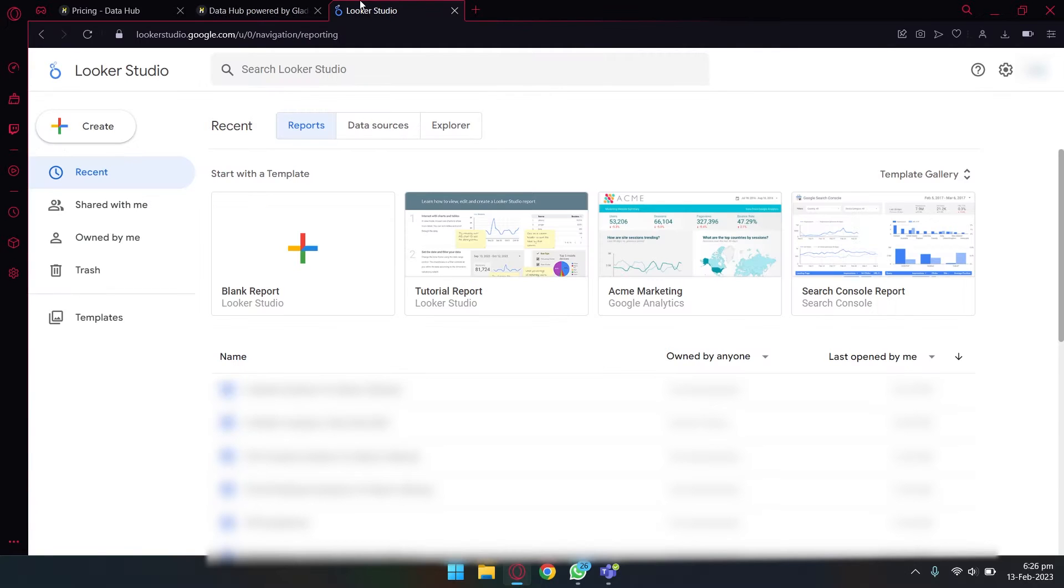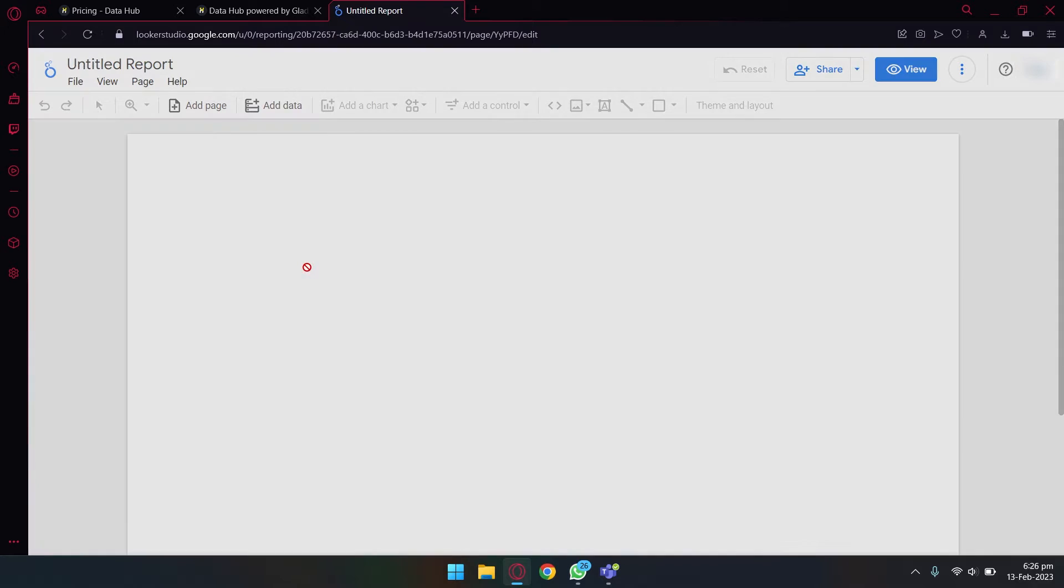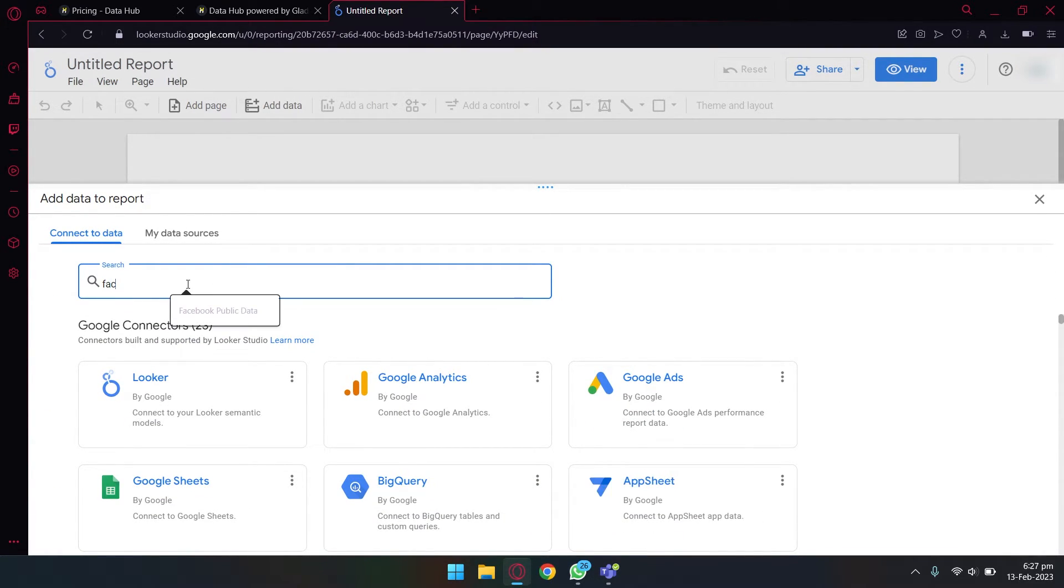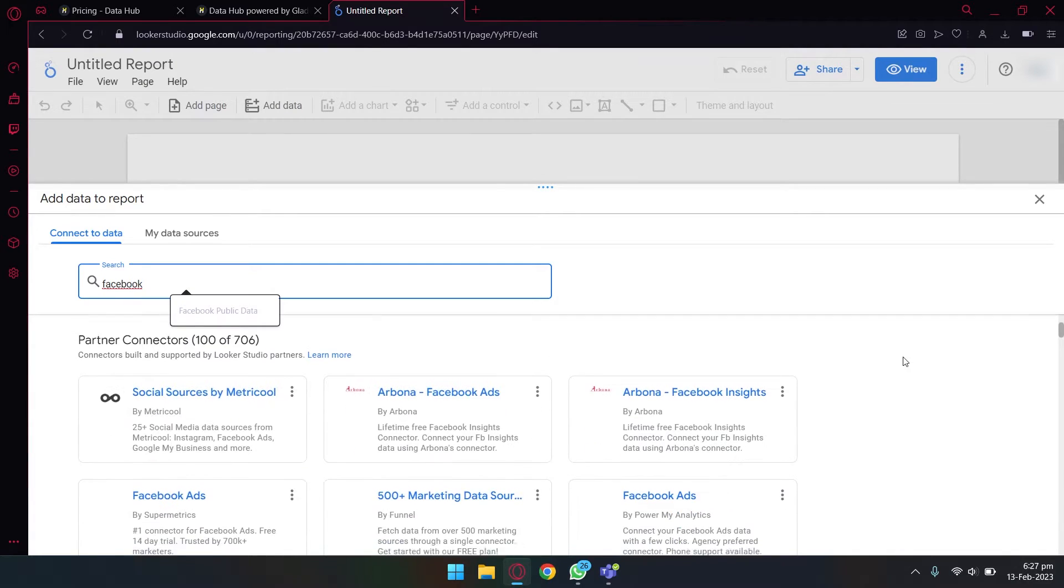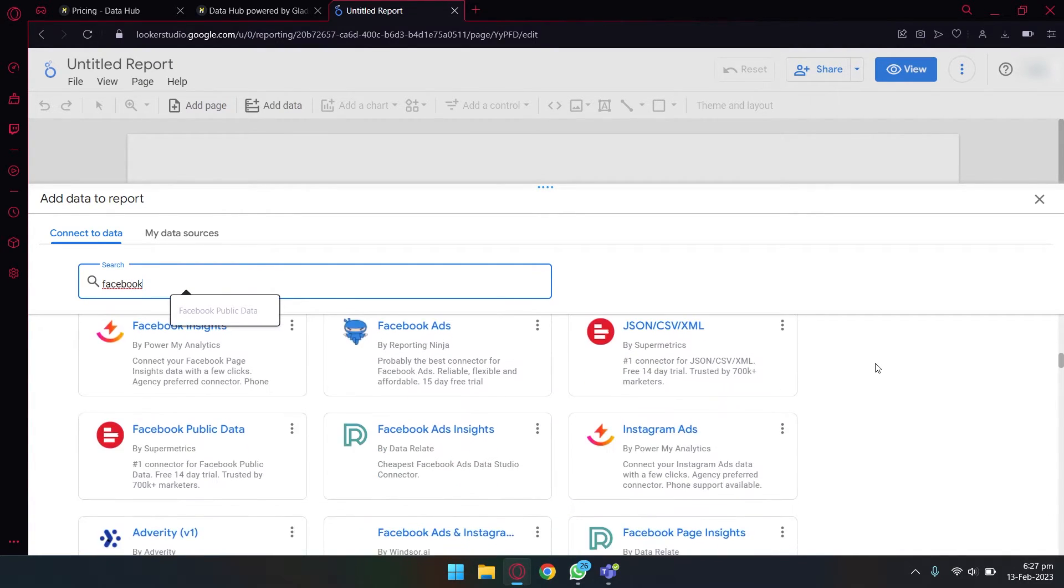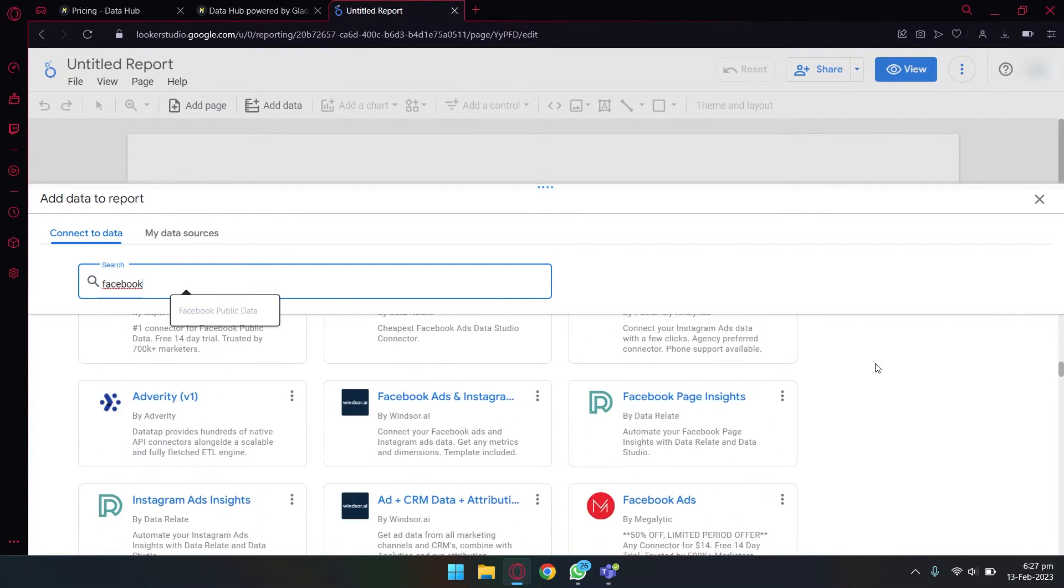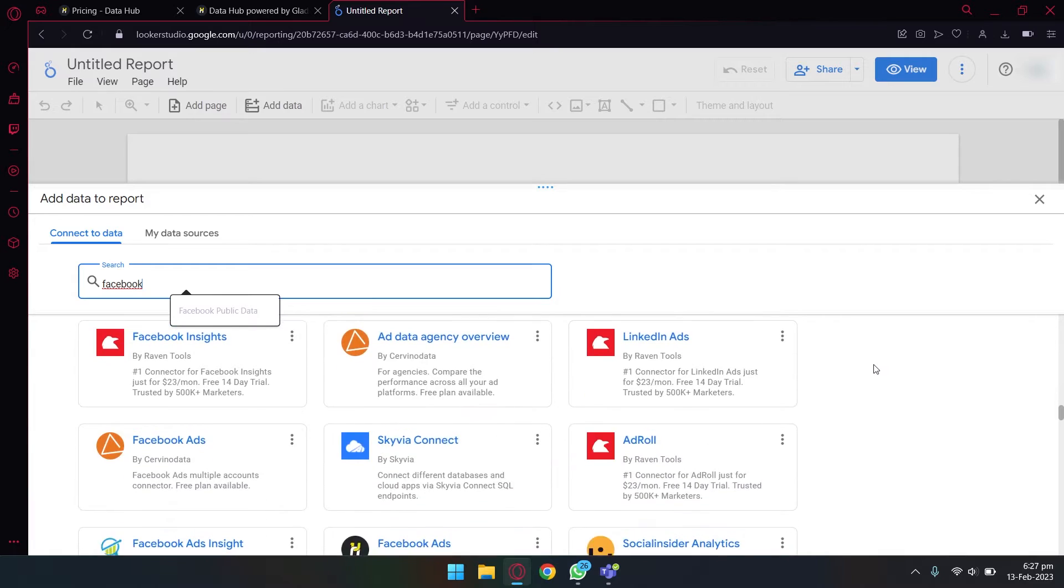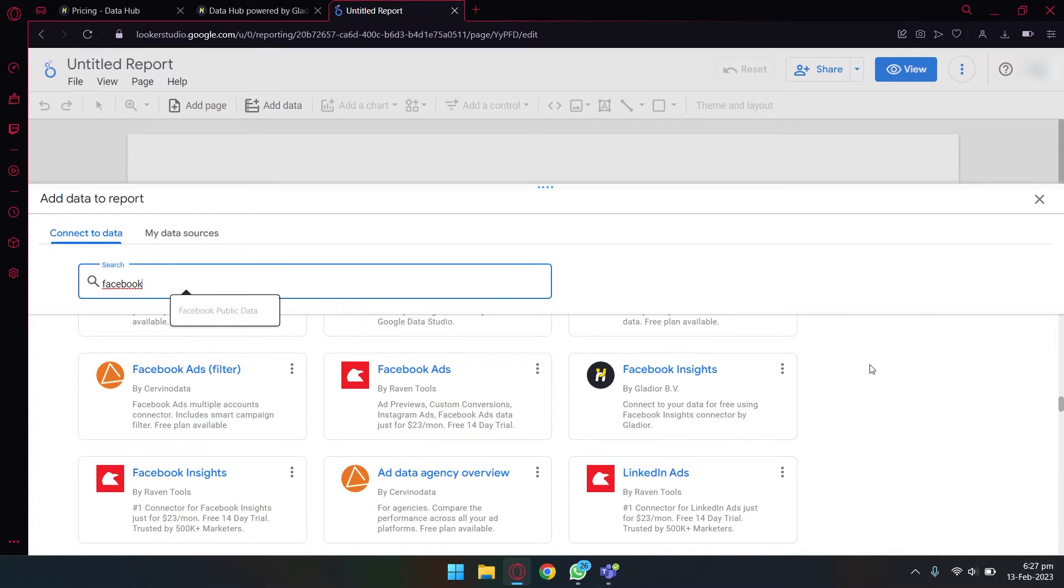So now my Facebook page is connected to this Data Gladiator connector, and now I can connect it to Looker Studio. What you're going to do is to open Looker Studio and I'm going to make a blank report. You can use their templates as well, and from here you're going to type Facebook.